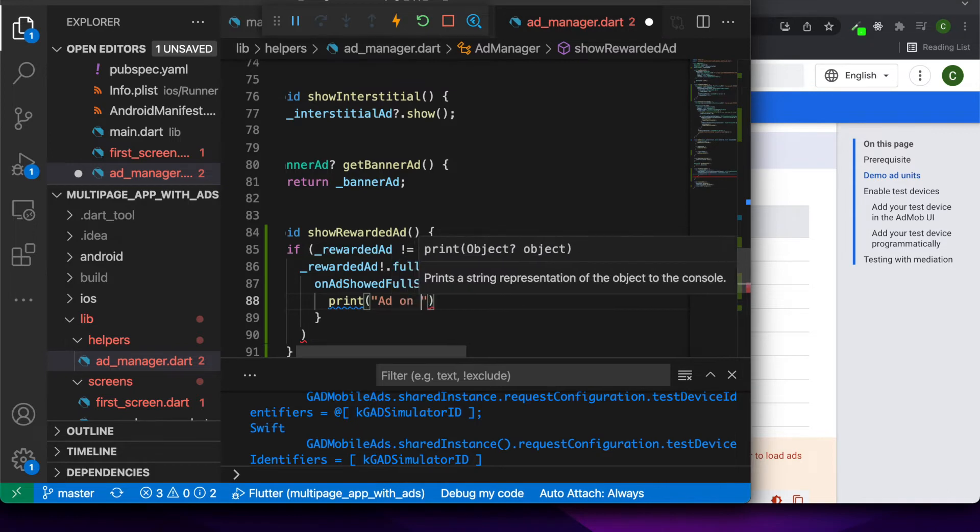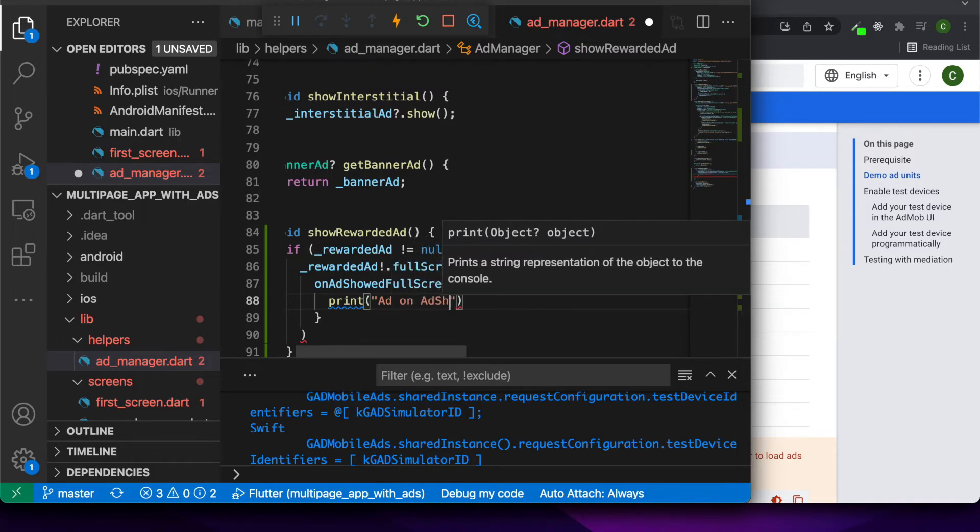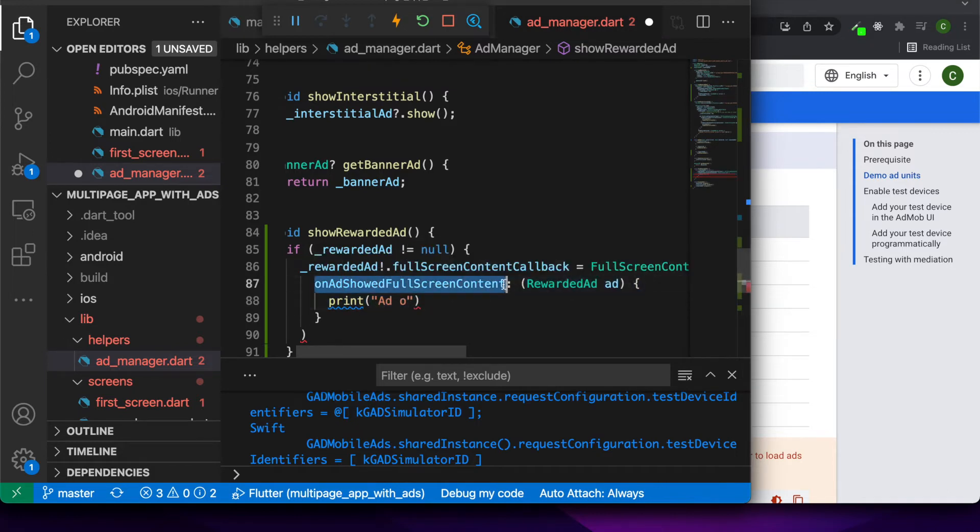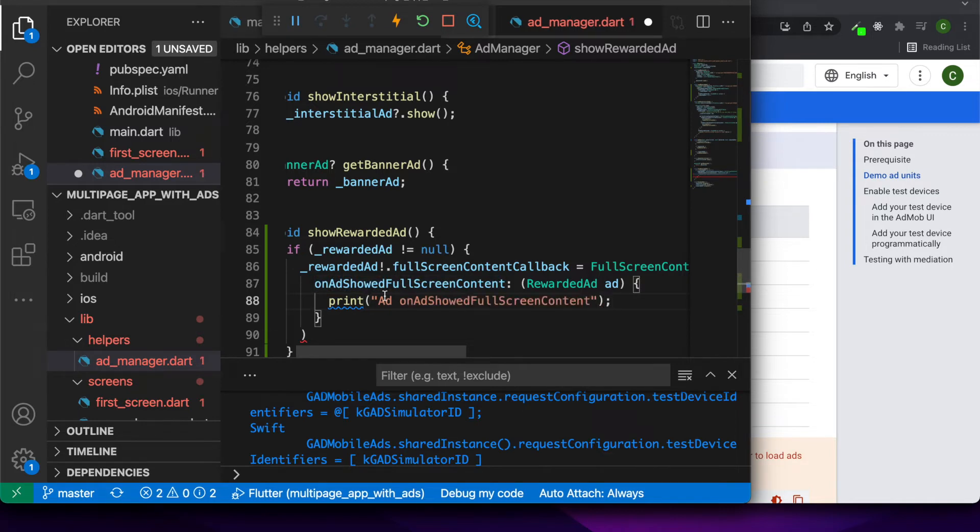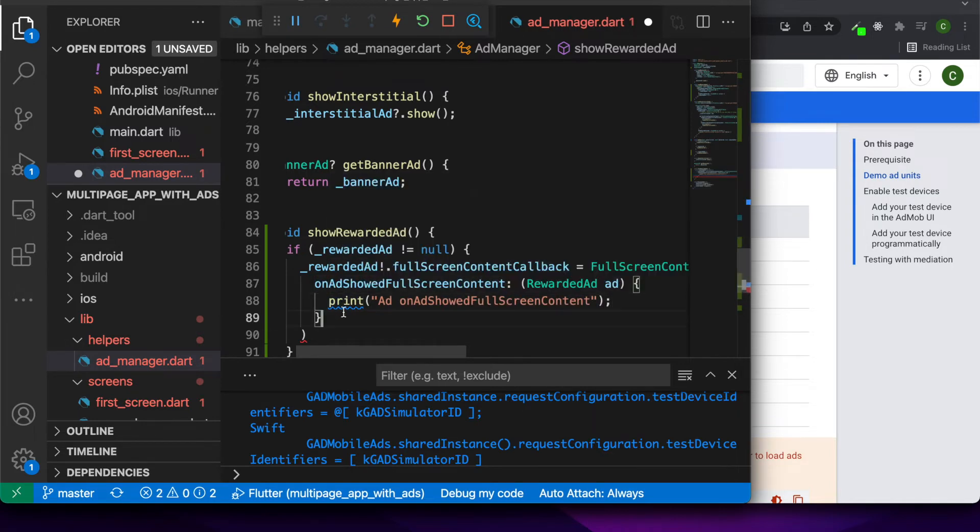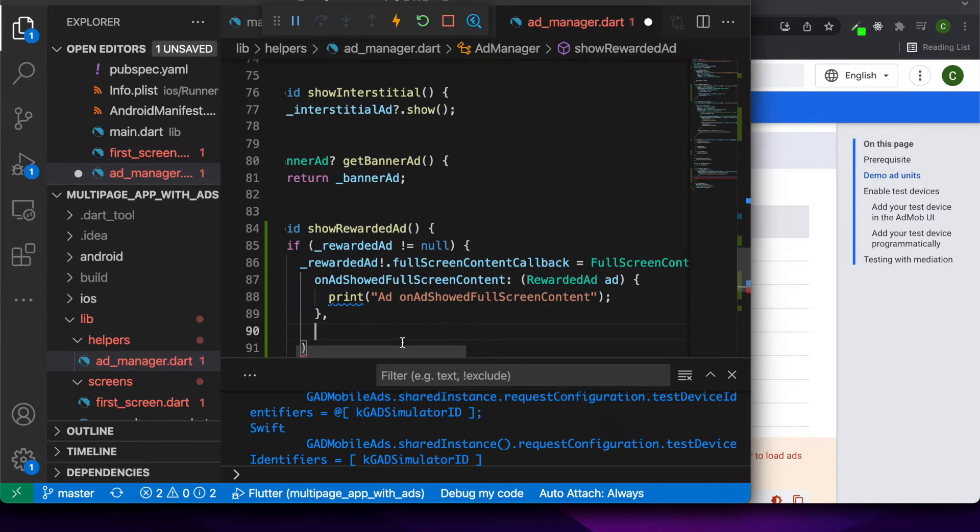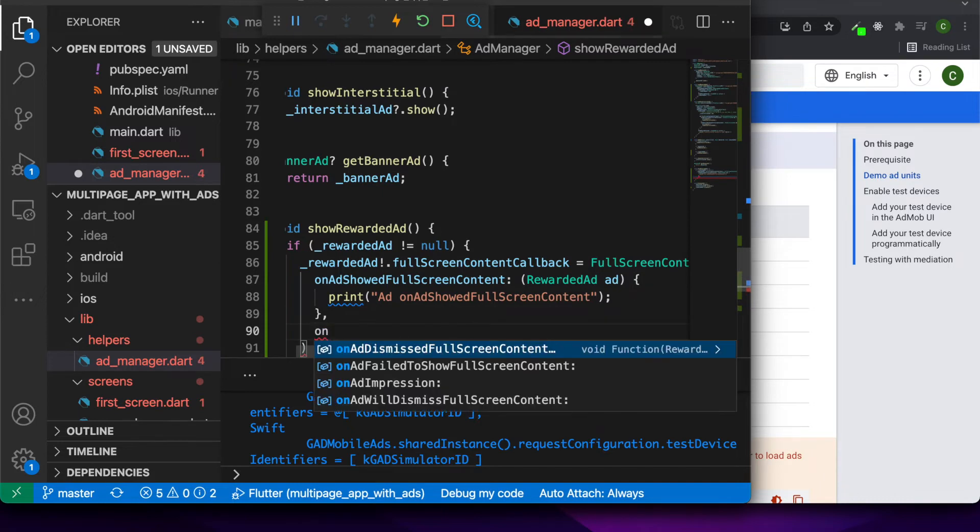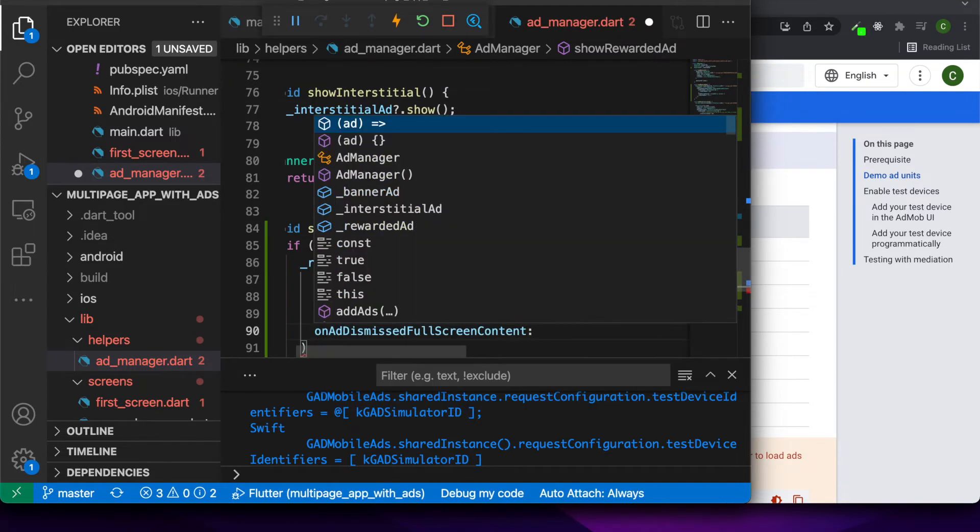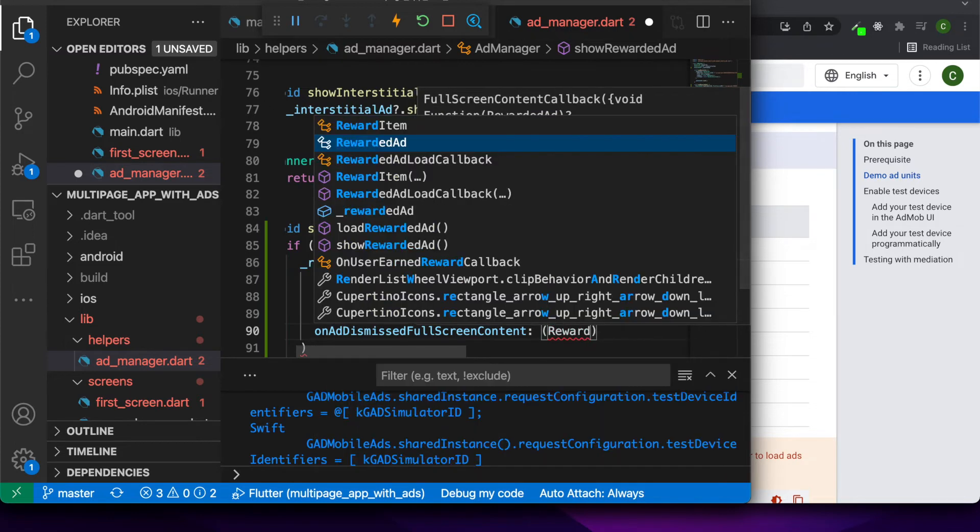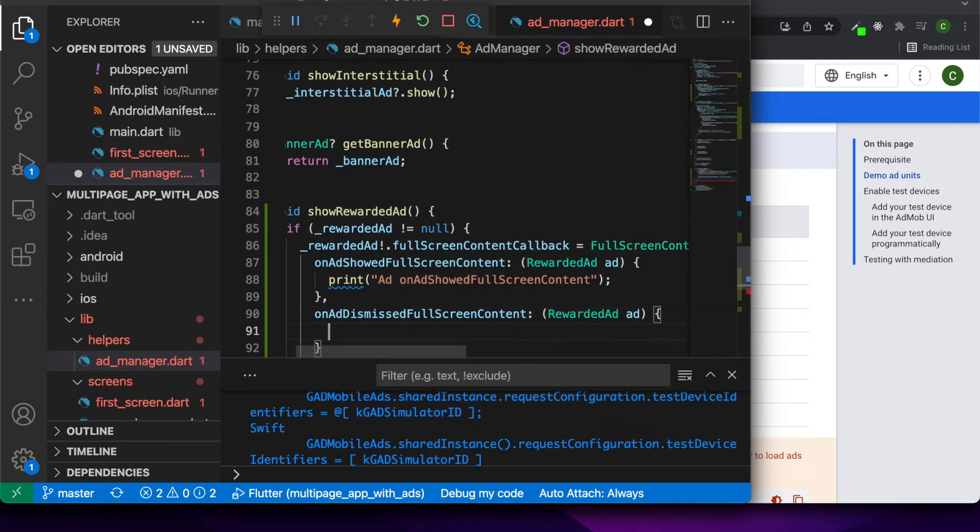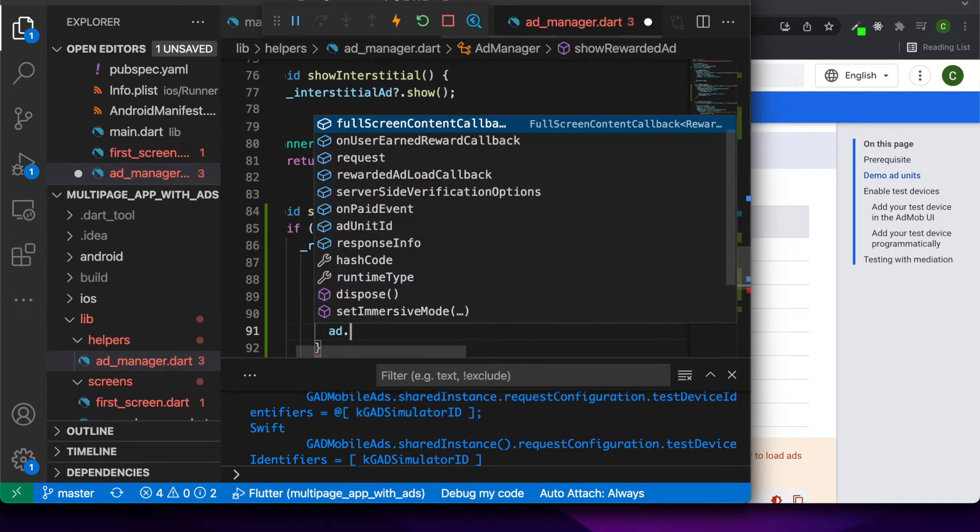When we're showing the full screen content, I might print out this. In production code, you wouldn't want this print statement, obviously. But for now, that's just what I'm doing, just to show you how to add it. You might have some logic you want when it's shown, but I don't have anything that I want to do when it's shown.